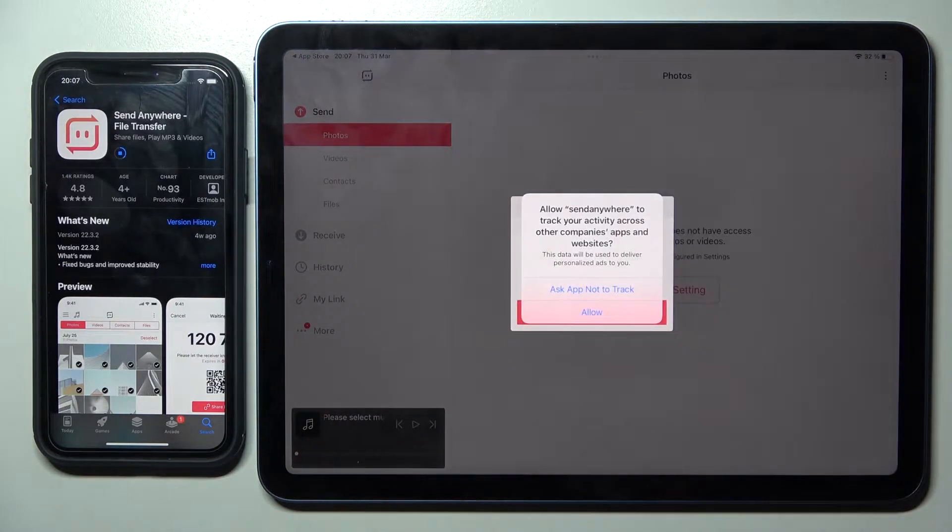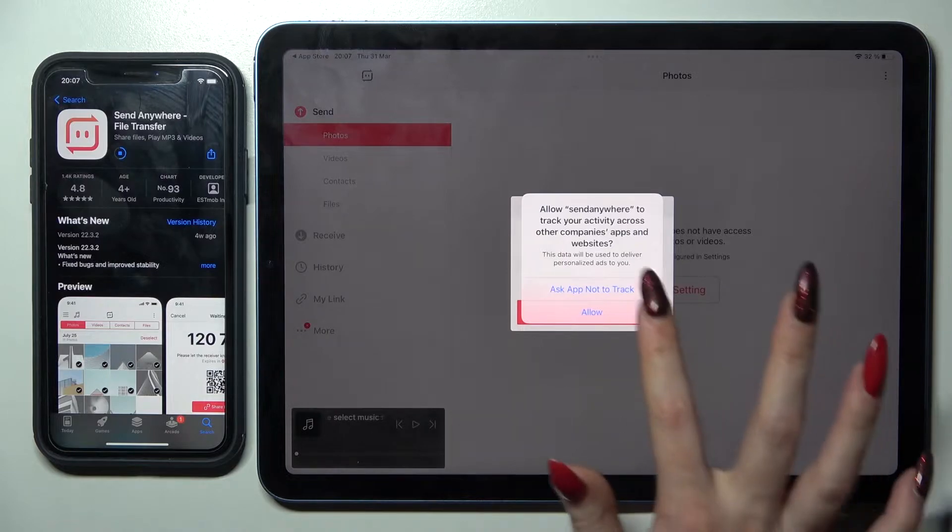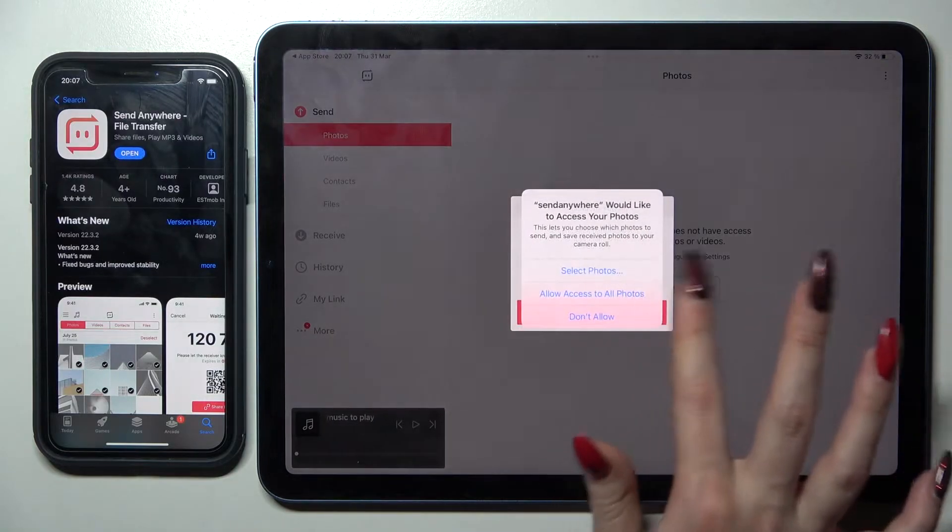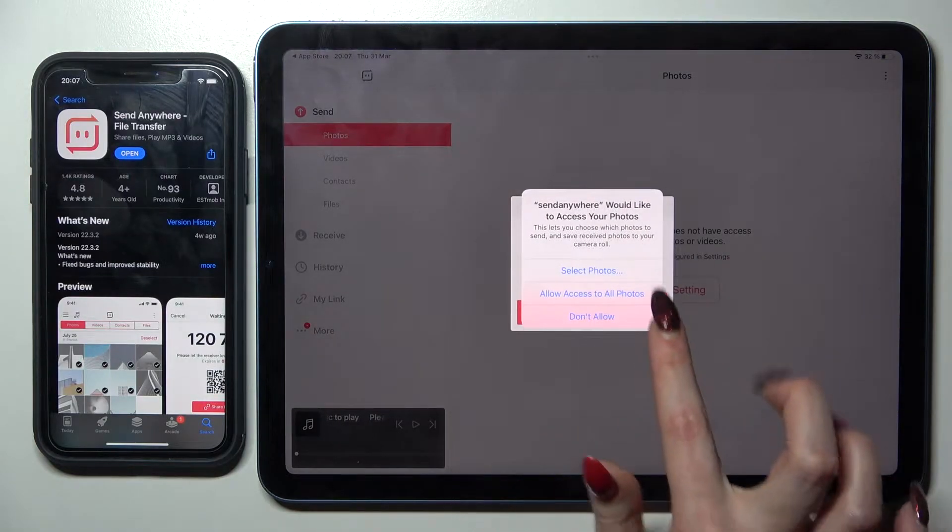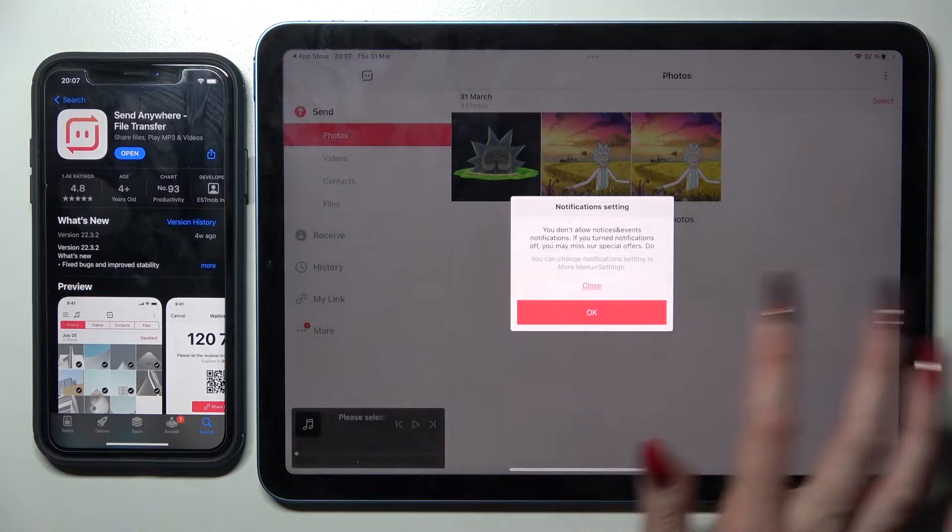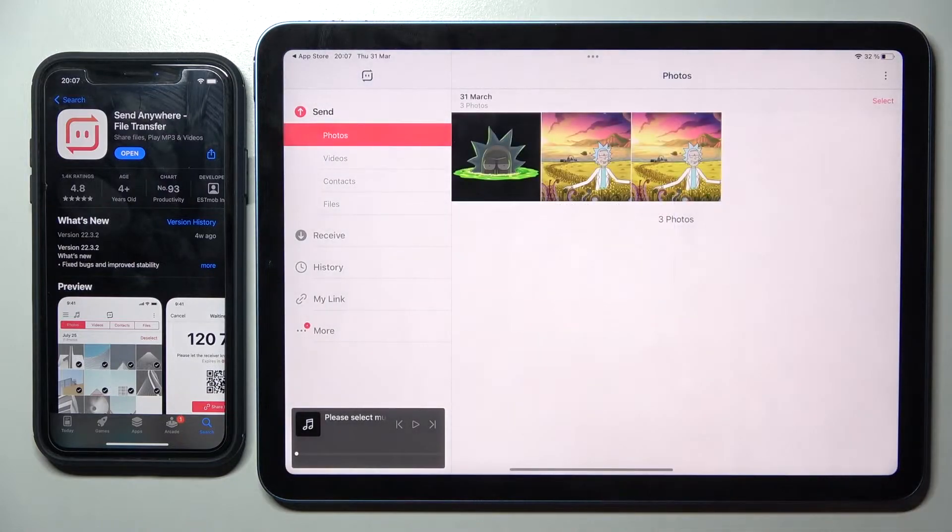Now you need to choose Allow, then Allow again, Allow access to all photos, then Allow and finally OK.